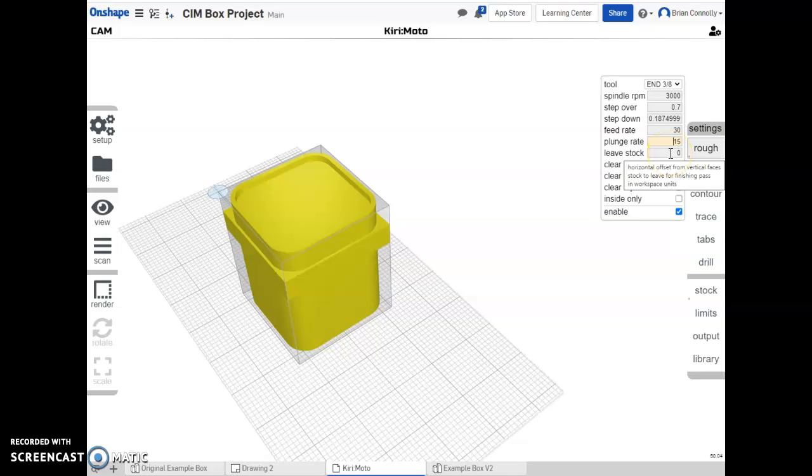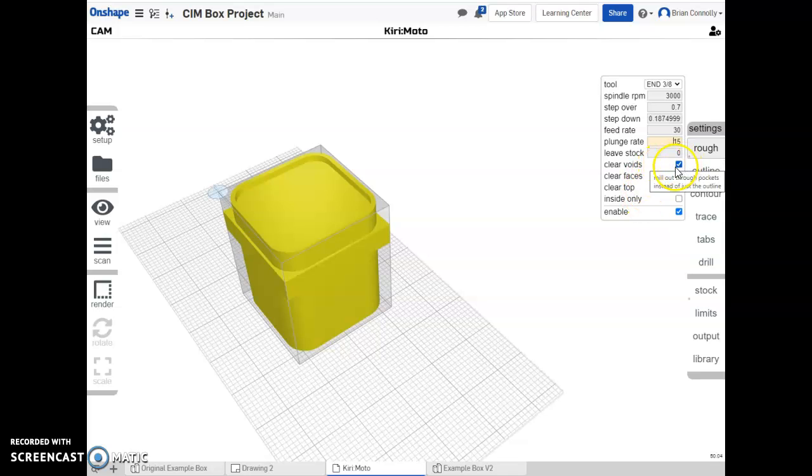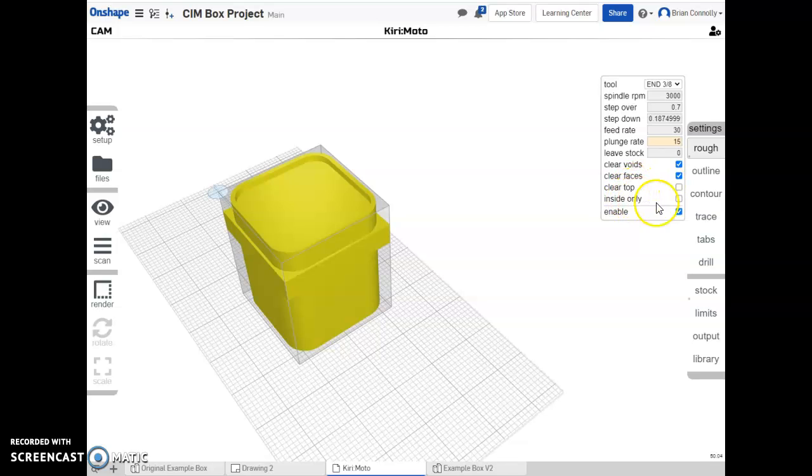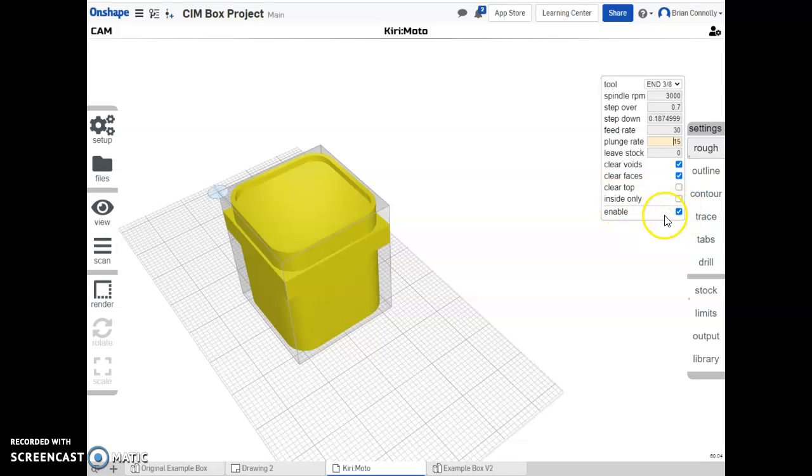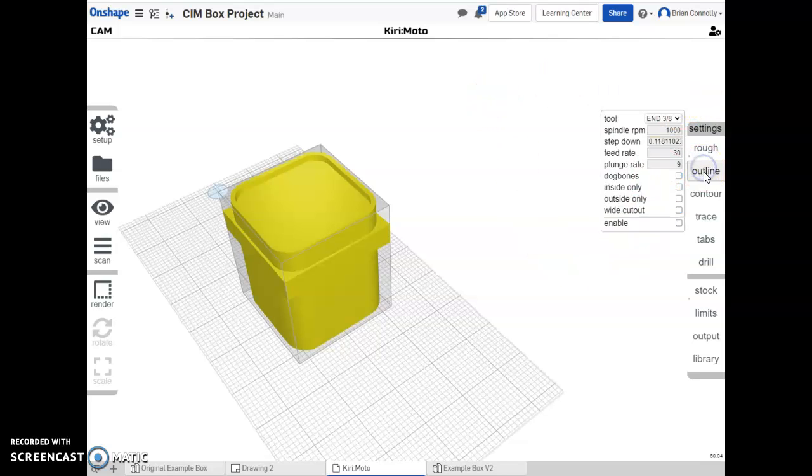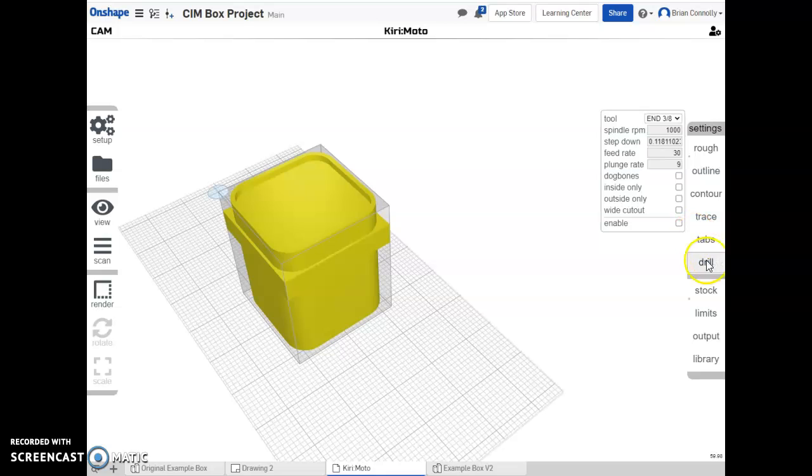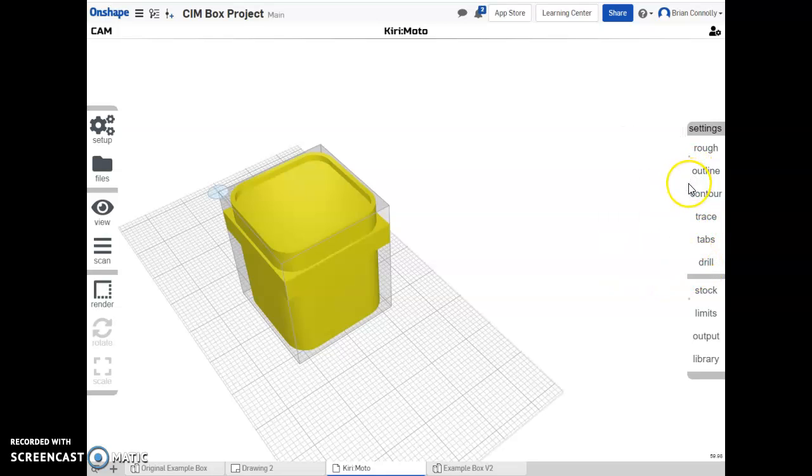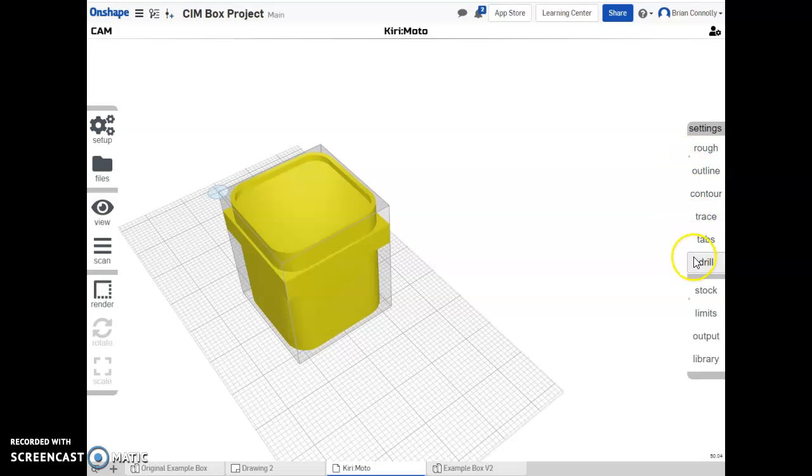Where it says leave stock, we want that to be zero because we don't want there to be extra stock when we're all done. Yes, it's a roughing operation - normally you'd have a roughing operation and then a finishing operation, but for us we're just going to do one operation for both of it. It works for us. And then we want to clear the voids, we want to clear the faces, we do not want to clear the top - all that does is it faces it. We don't need to do that, and we don't want it to be just the inside, we also want it to be the outside as well. Then we want to make sure that enable is selected there. Okay, then we can take a look - outline, contour, trace, tabs, and drill - we're not doing any of those. And so we can tell that they're not actually selected because there isn't a little dot, just like on rough there is a dot because we want it. Everything else does not have it.